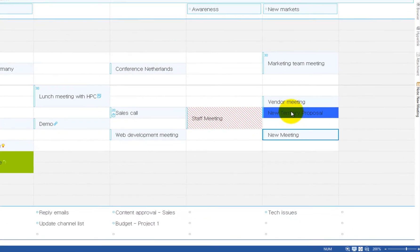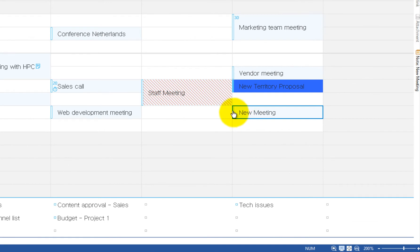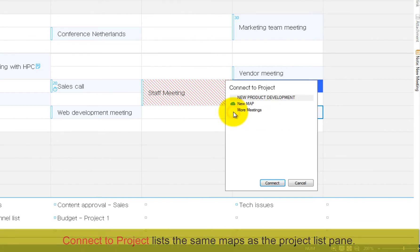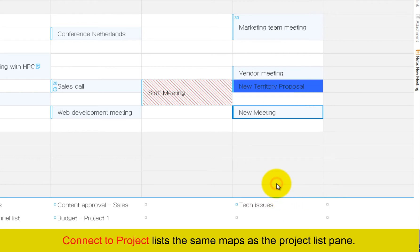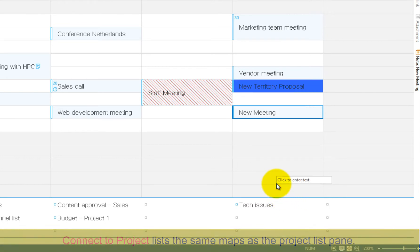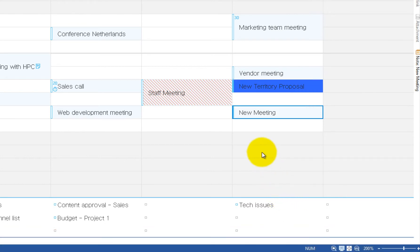Click Connect to create the topic called New Meeting in the map. You will notice that the blank bar is filled with color, indicating that schedule item is now connected to a project map.